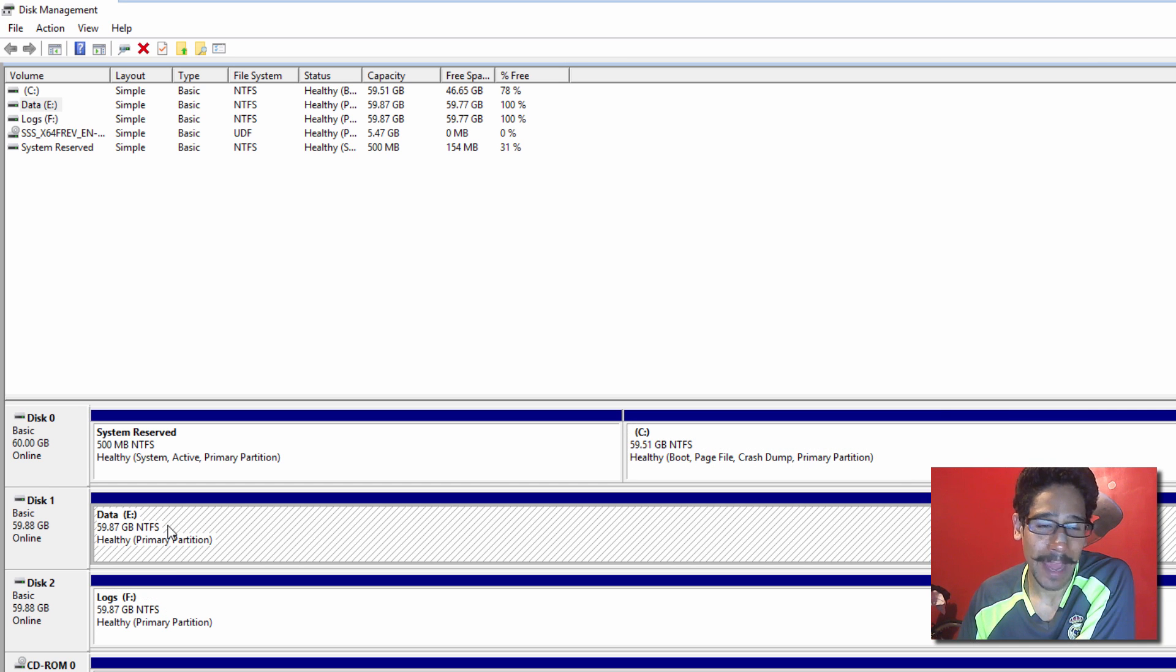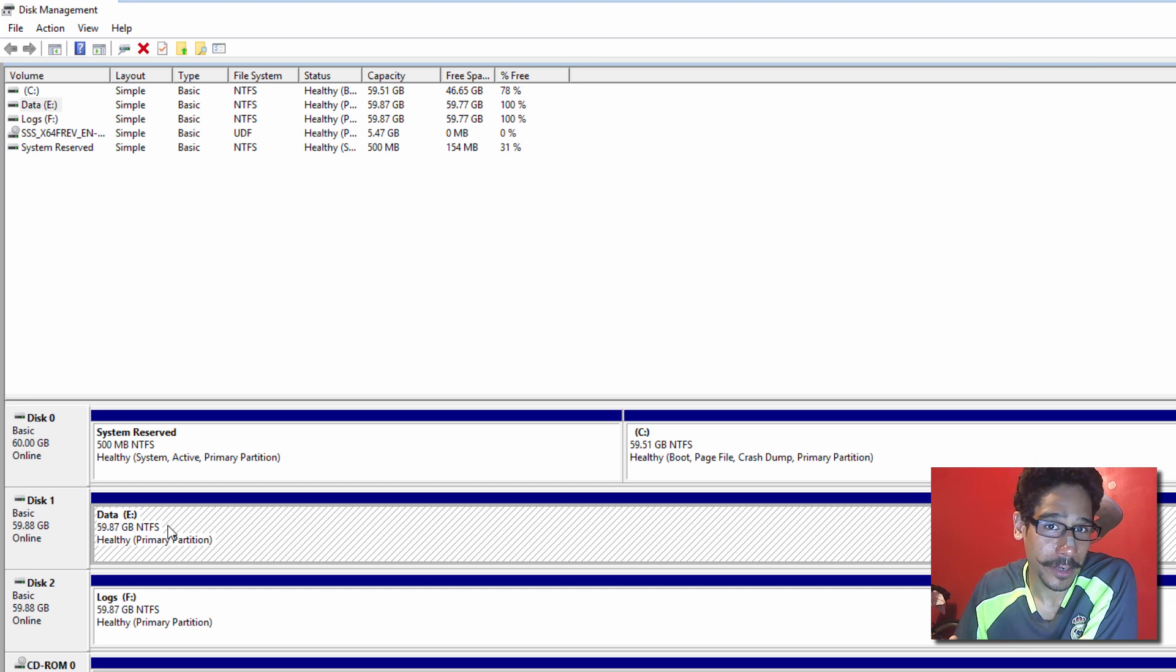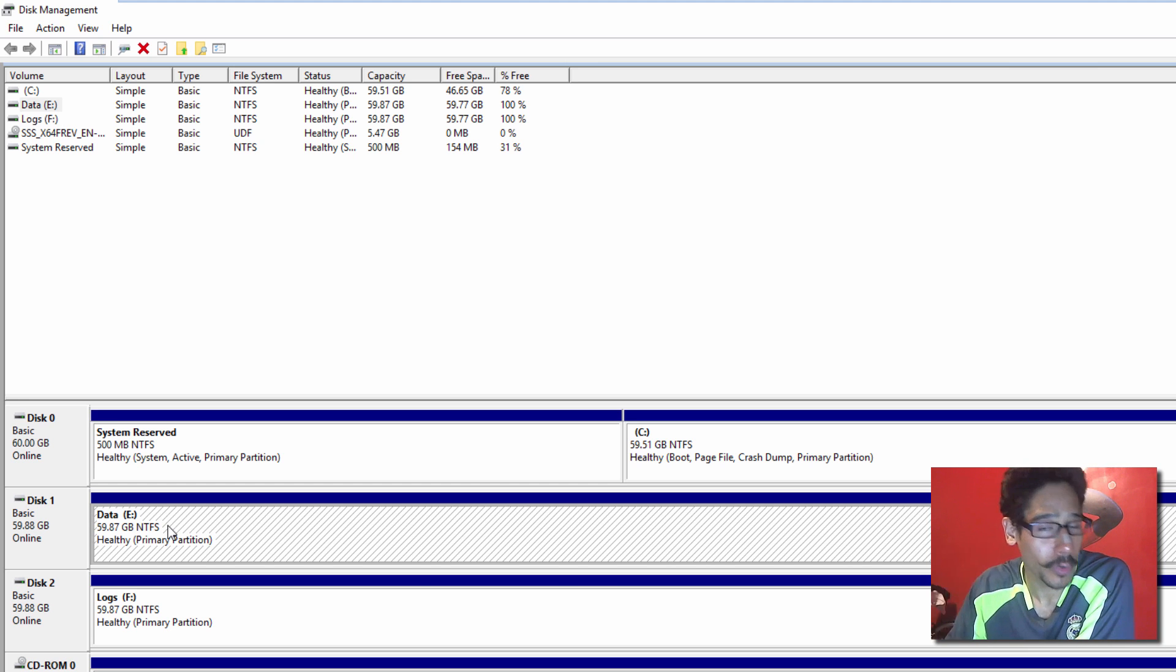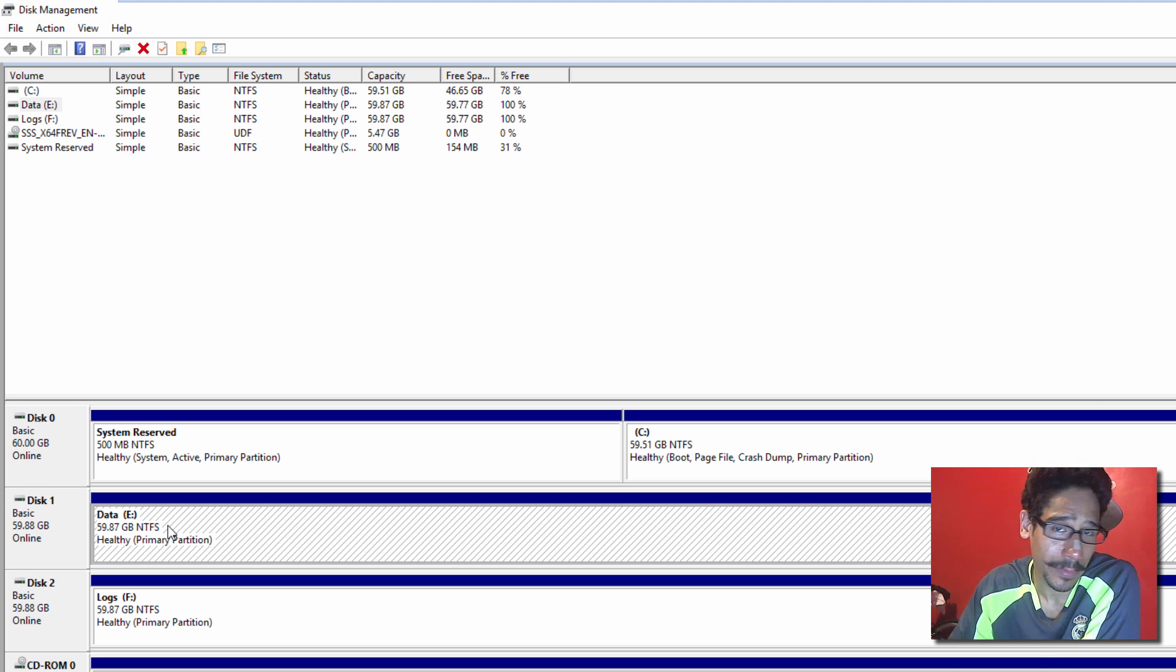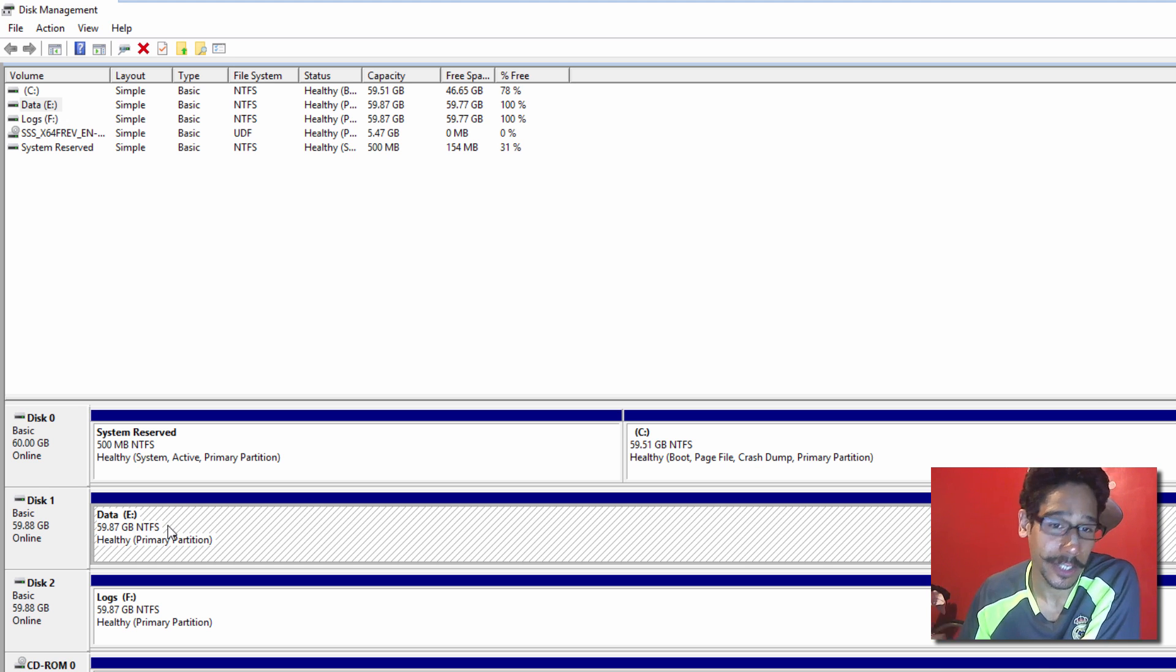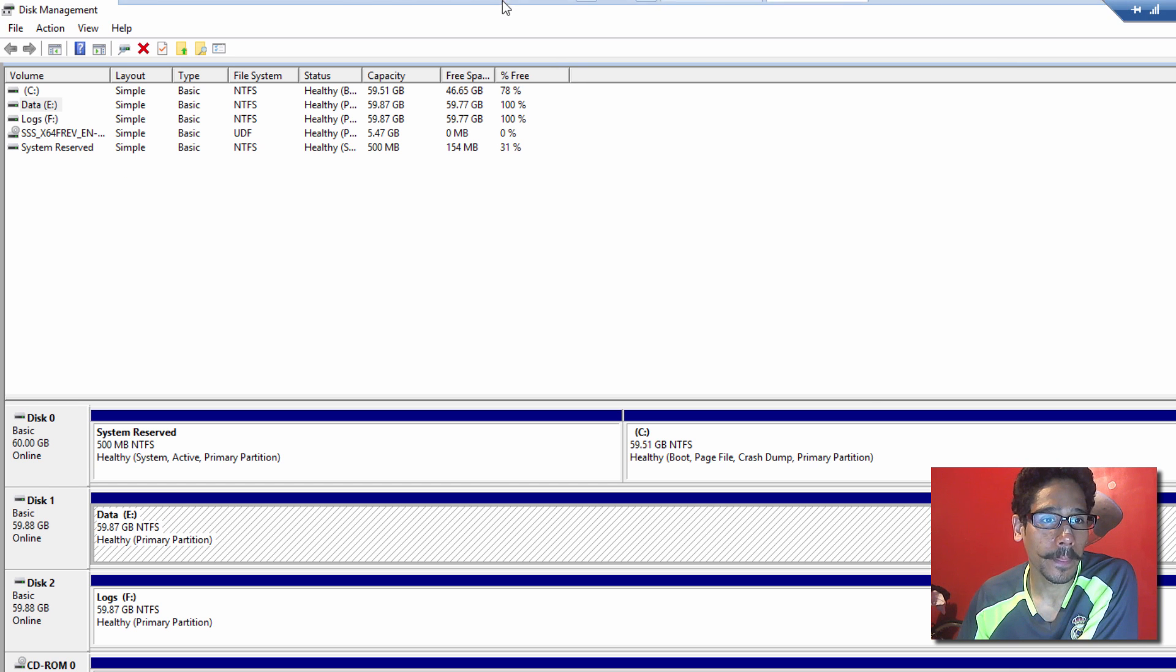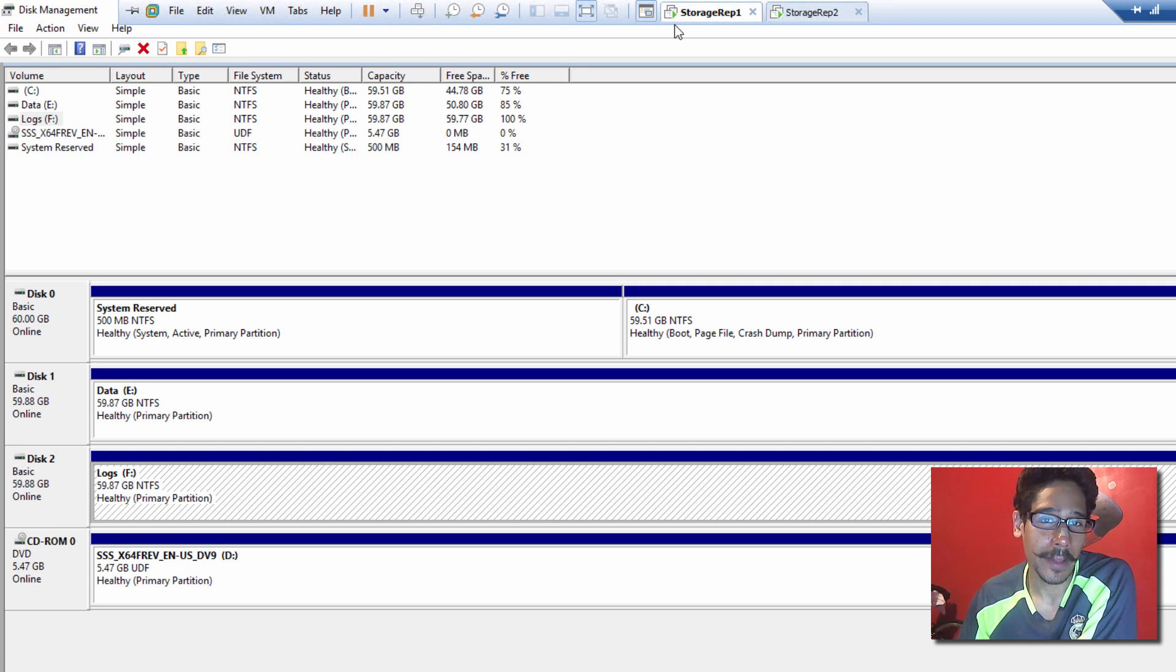I make sure that they have the same letter because it makes it super simple when you're pushing out the PowerShell commandlet that I'm going to show you guys. And don't worry, I'm going to put the link at the bottom of the video so you guys just copy and paste and just change whatever you need to change.